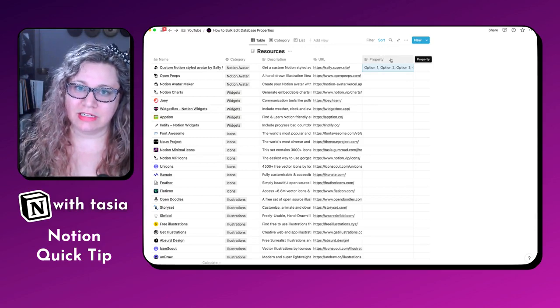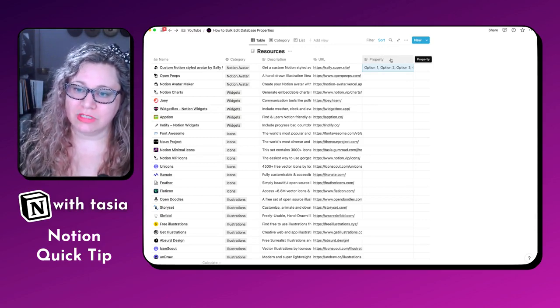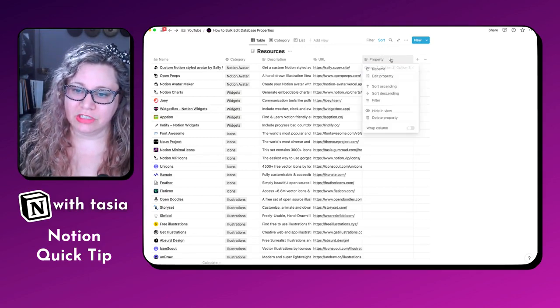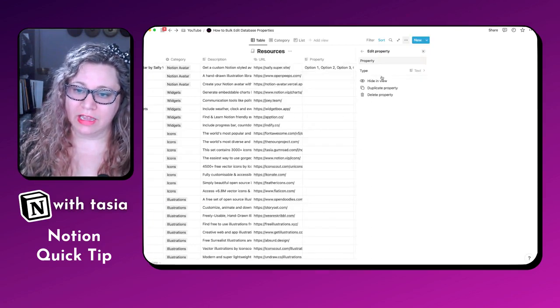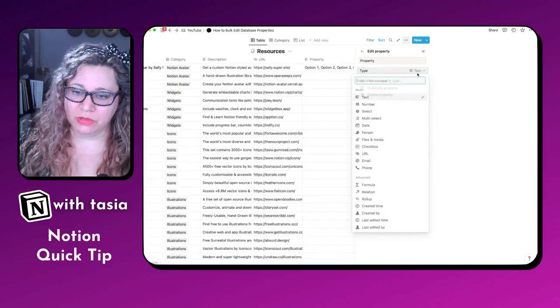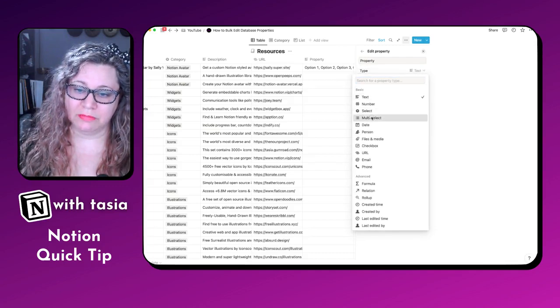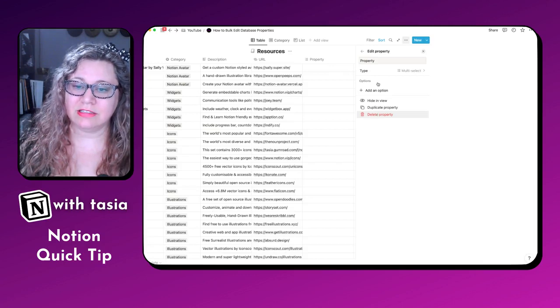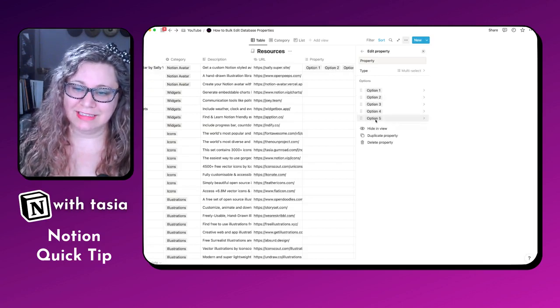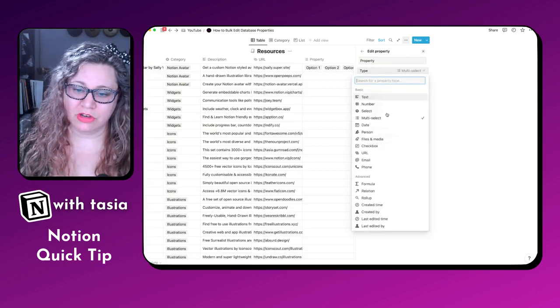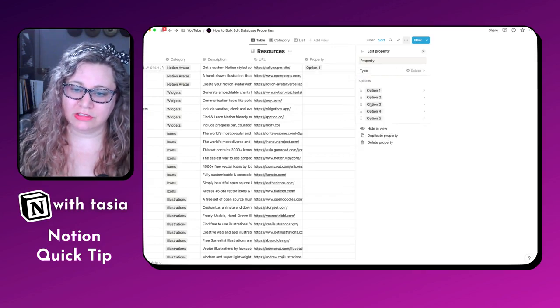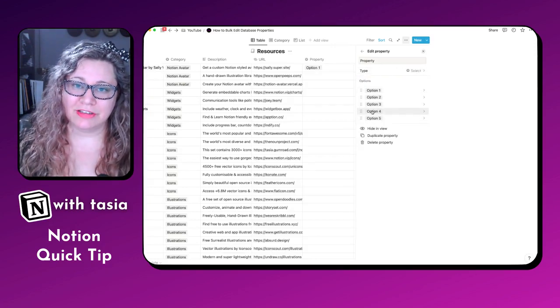Now, if you want to turn this into a single select or multi-select property, you can just click on the column, edit property. And from here, you will be able to create the multi-select and you can see it creates all of those options. And then we can also switch it over to a single select and it just shows one option at a time.